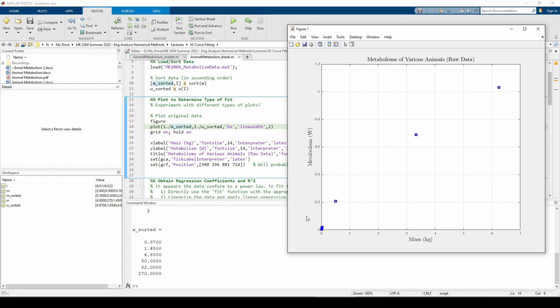We'll start by fitting a power law from the fit function. I call this the direct method, since you can directly obtain the curve fit from the fit function without needing to linearize. Afterwards, we'll linearize the data and fit a straight line. Let's go ahead with the direct method.